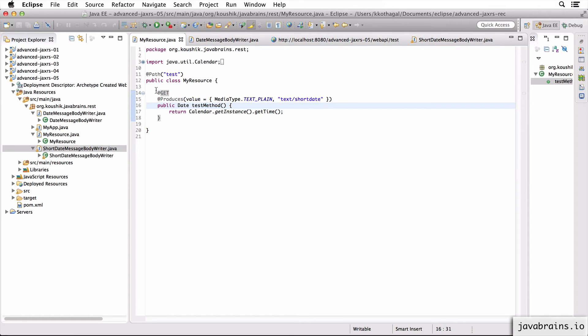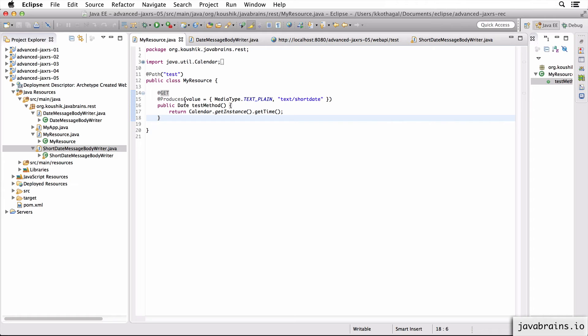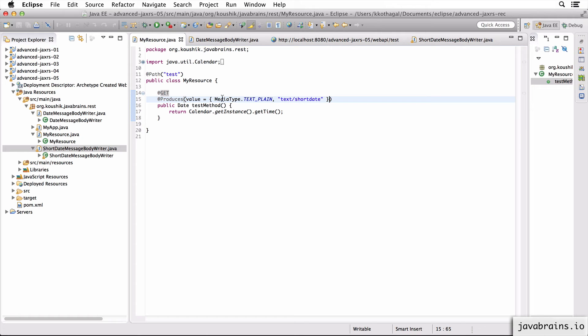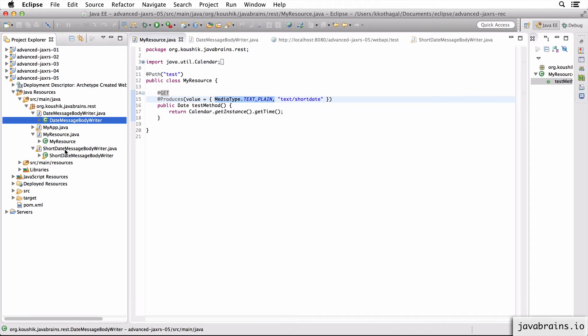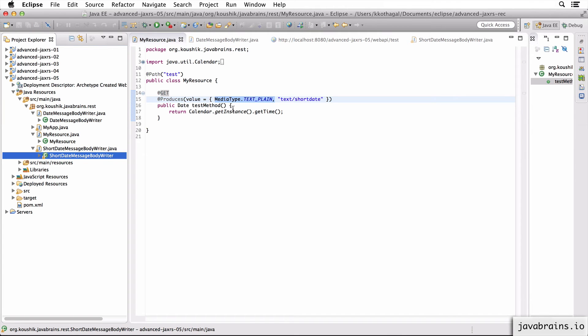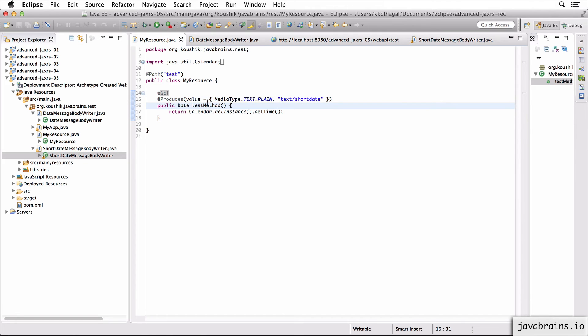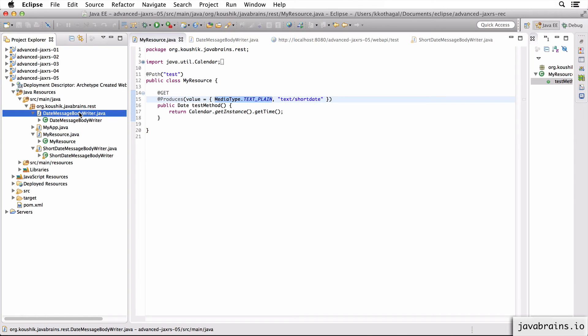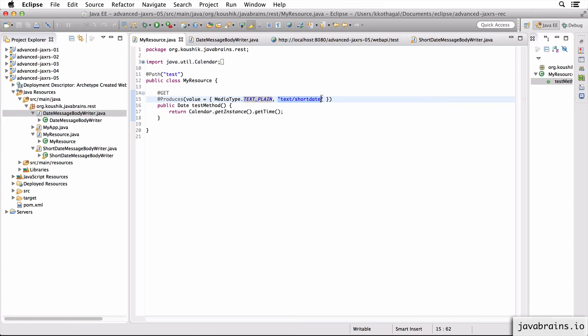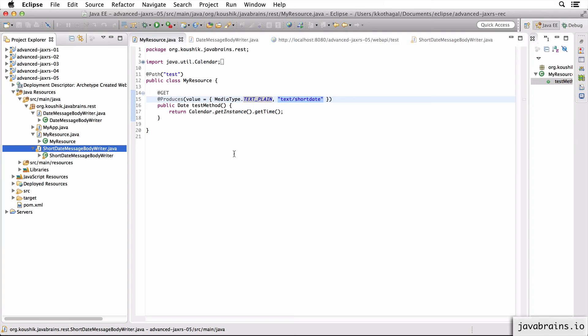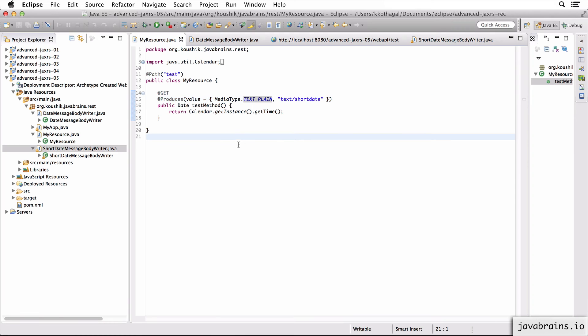And what Jersey, what JAX-RS is going to do is, looking at the Accept header, it's going to pick the right MessageBody writer to convert that and write to the output stream. So if the media type in the Accept header is text/plain, it's going to choose the DateMessageBodyWriter. And if the media type in the Accept header is text/short date, it's going to pick this one. So I'm going to illustrate that in Postman.